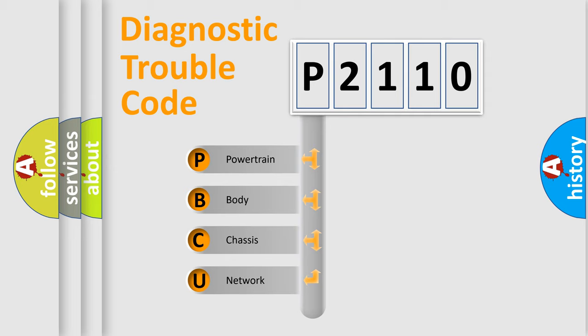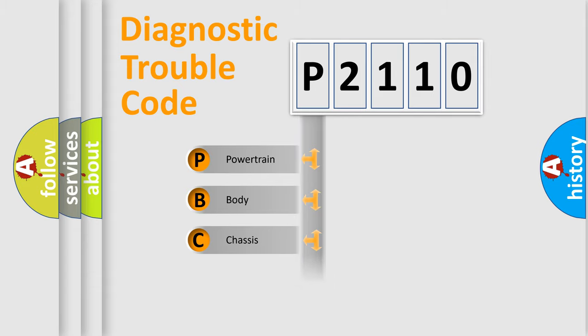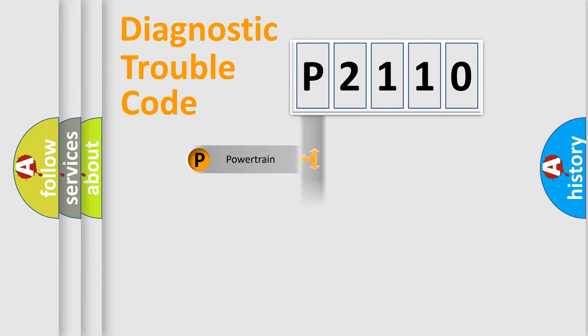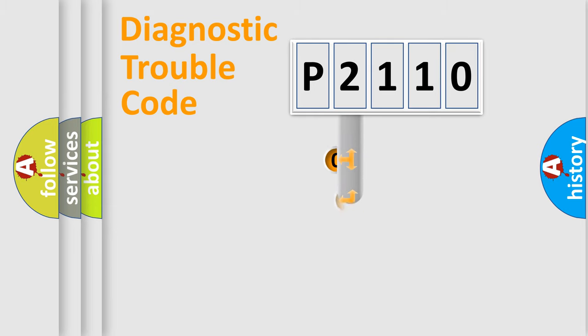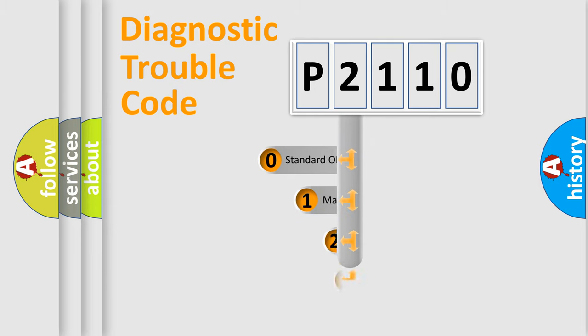We divide the electric system of automobile into four basic units: Powertrain, Body, Chassis, and Network. This distribution is defined in the first character code.